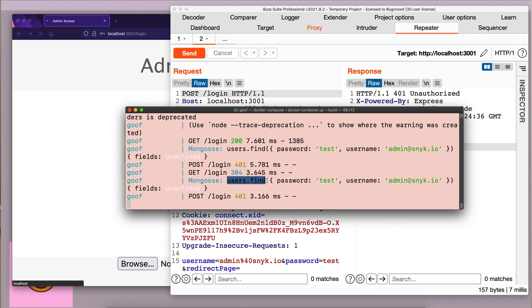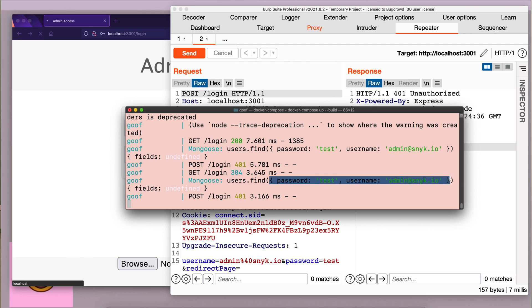Here we have users.find and the data that we provided in the request is going as a JSON object. Once we exploit NoSQL injection on the login endpoint, we should be able to bypass authentication. But before we start creating payloads, let's look at the code of the application to understand where the bug is actually taking place.